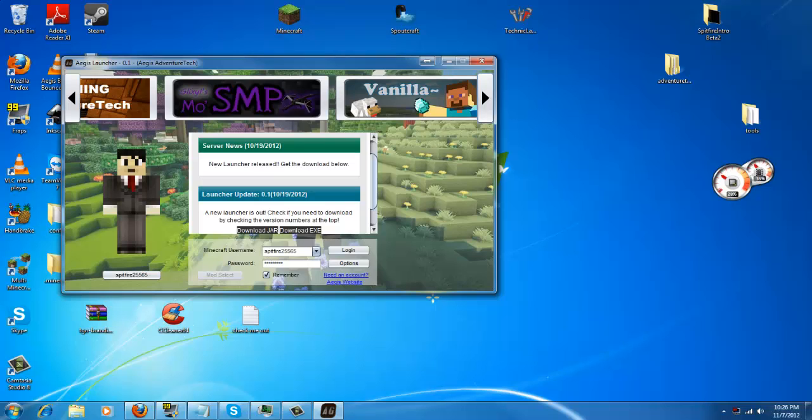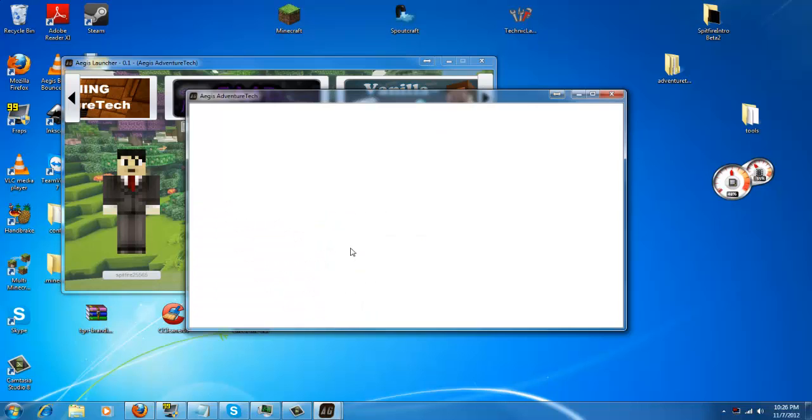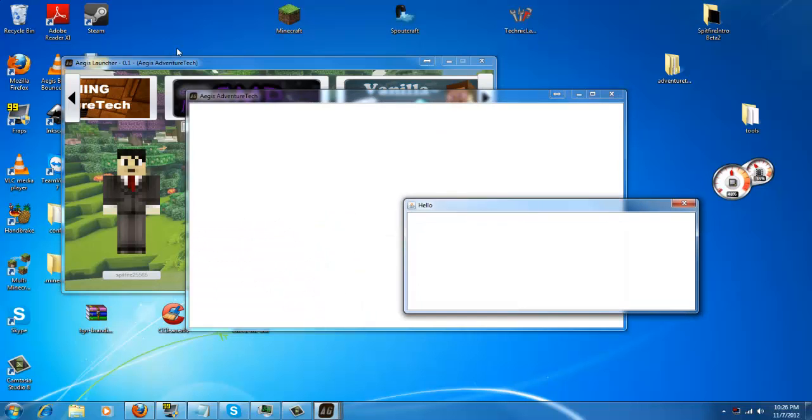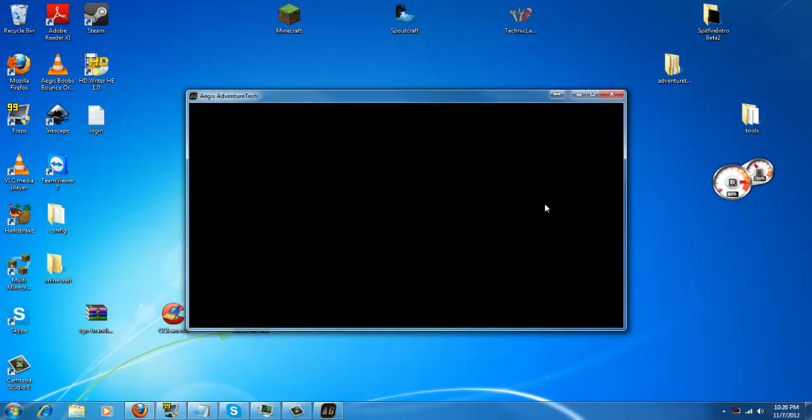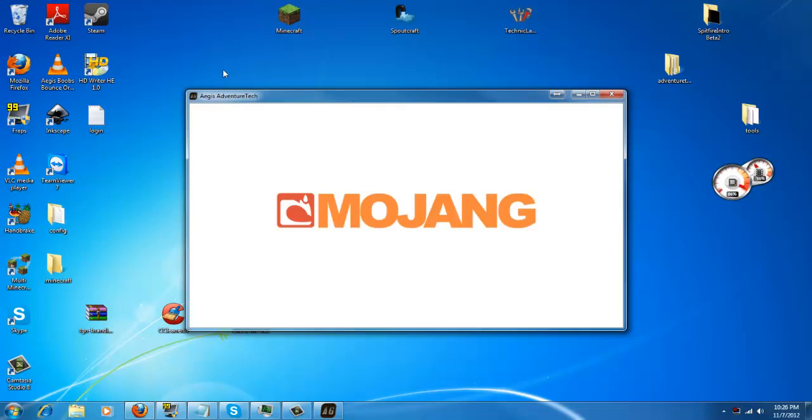Now, you could simply put in your username and your password, hit login, and it will download and patch everything for you. When it's done, you will see these three windows, and then it will load Adventure Tech.